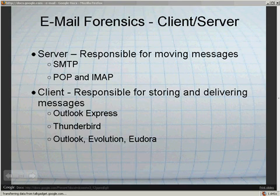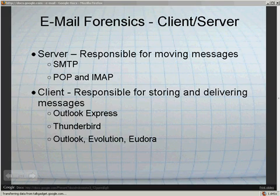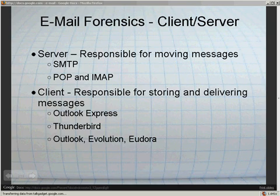When you connect to retrieve email, it is either a POP or IMAP server. POP and IMAP servers essentially do the same thing, but one is more robust. IMAP is newer and more advanced than POP. POP is very old and lacks some of the functionality that IMAP has.